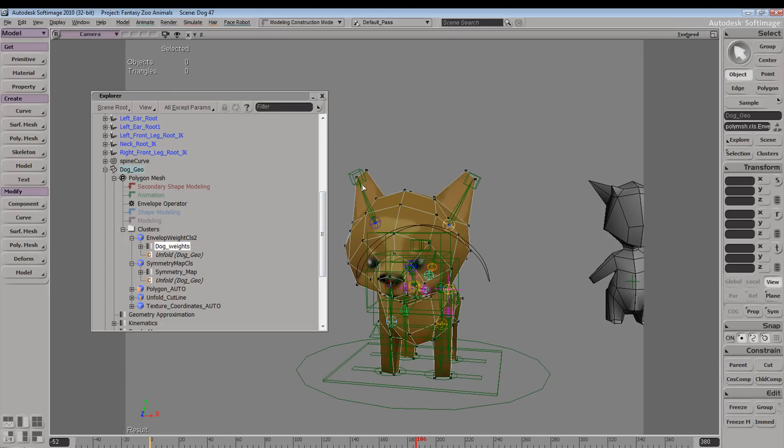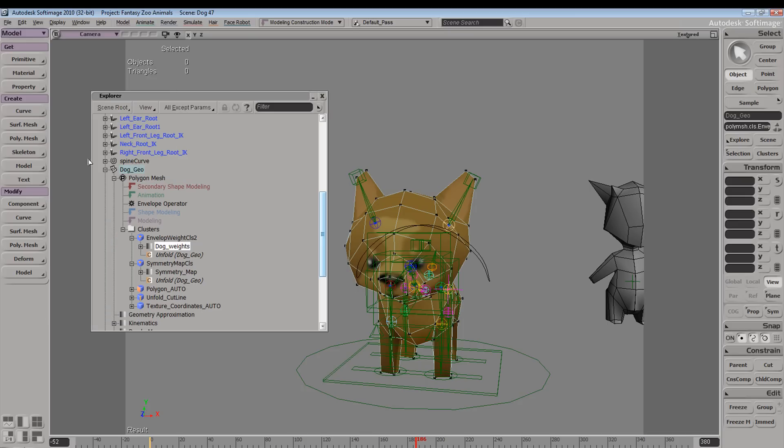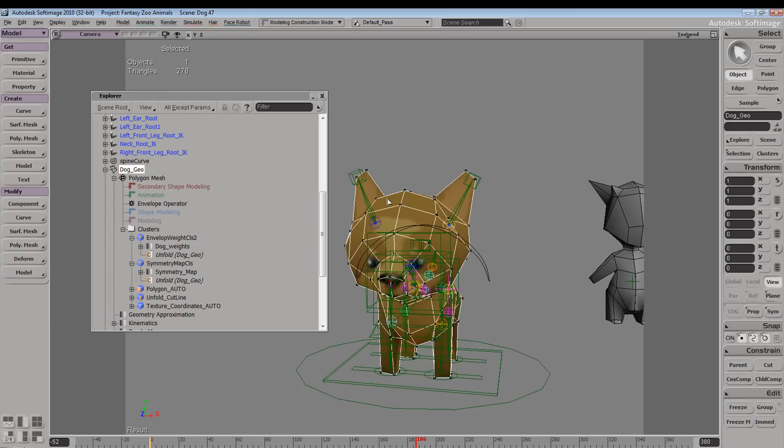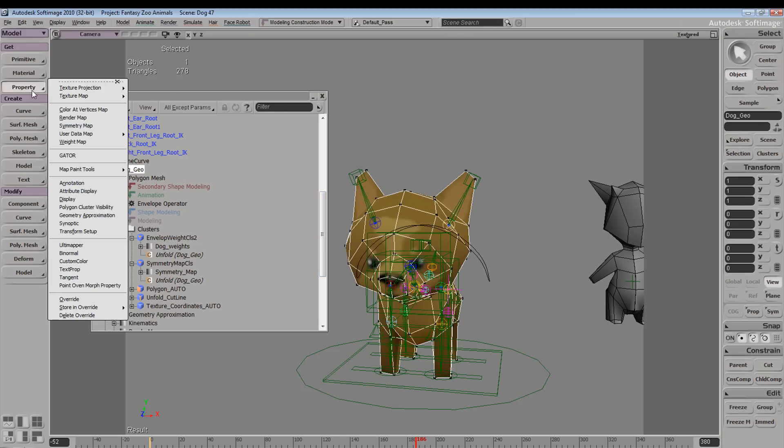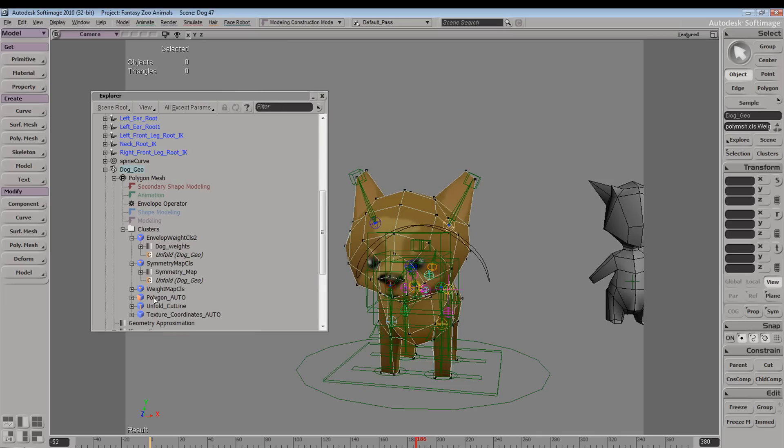This works just the same with your weight maps. So we have a weight map applied, let's try that again in object mode. Let's apply a weight map. So now we have a weight map applied.